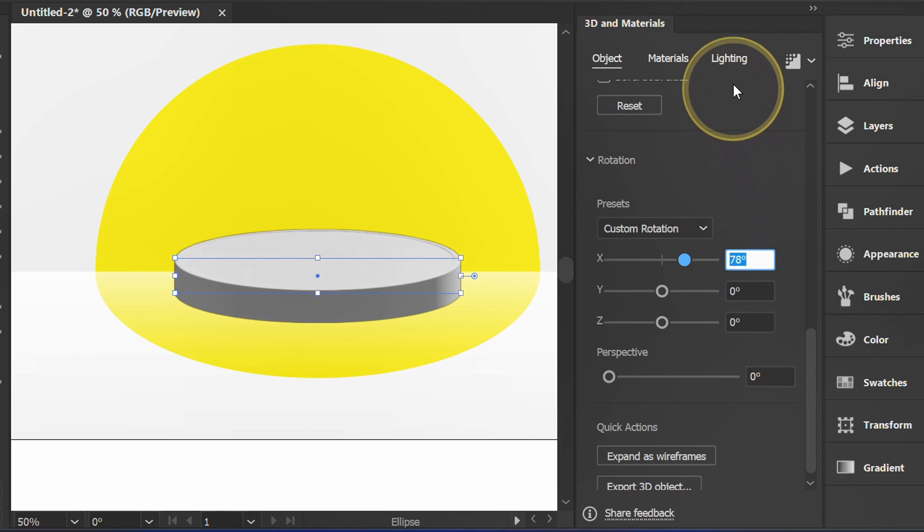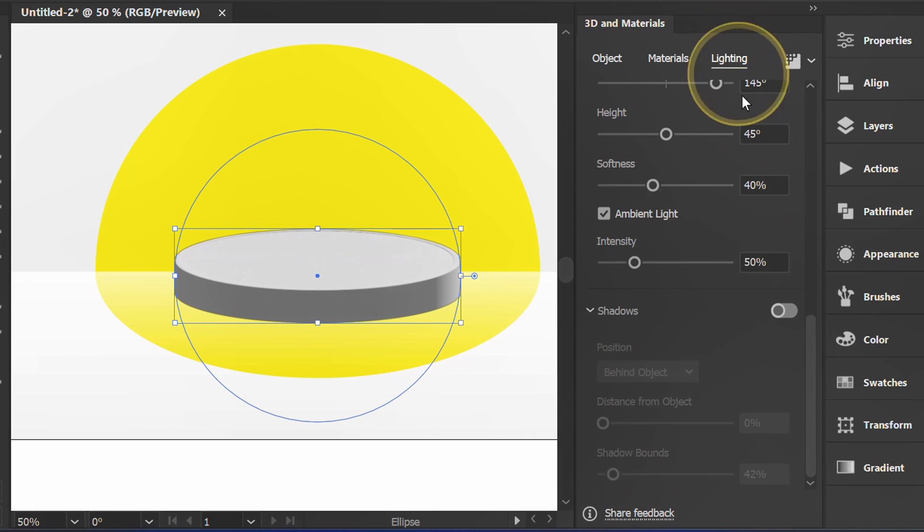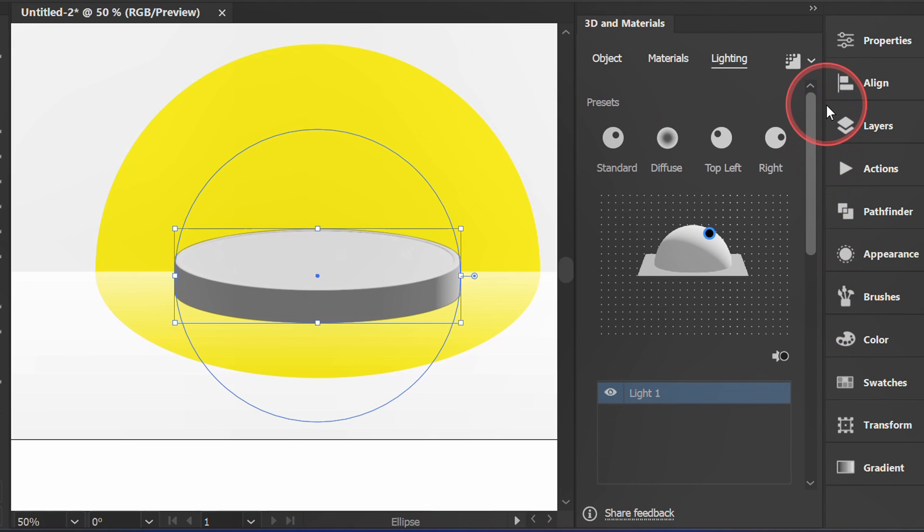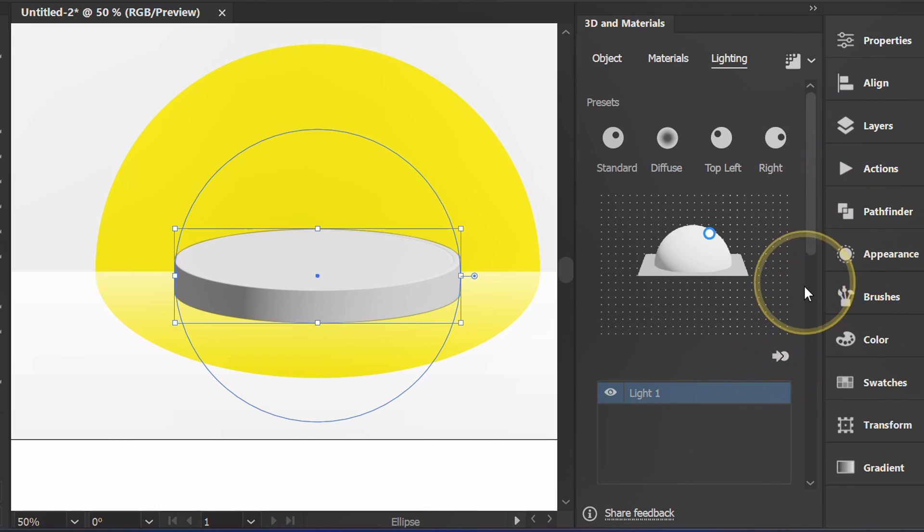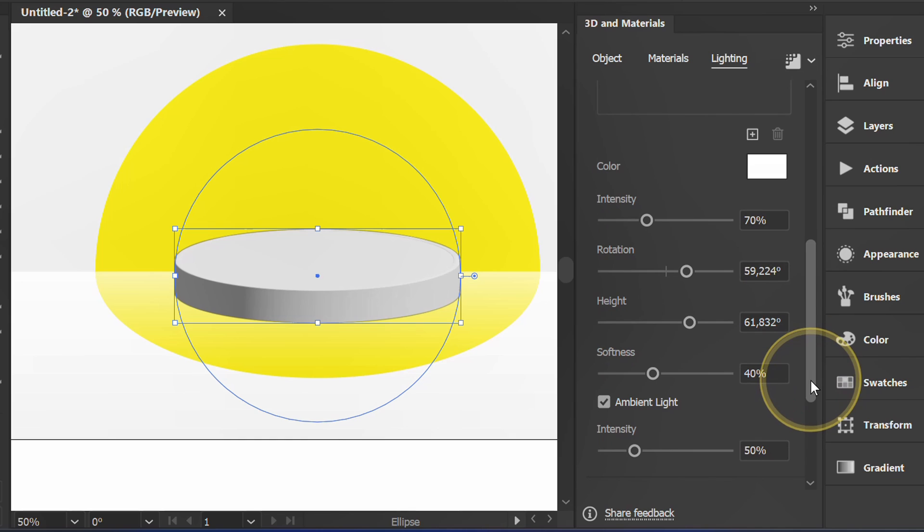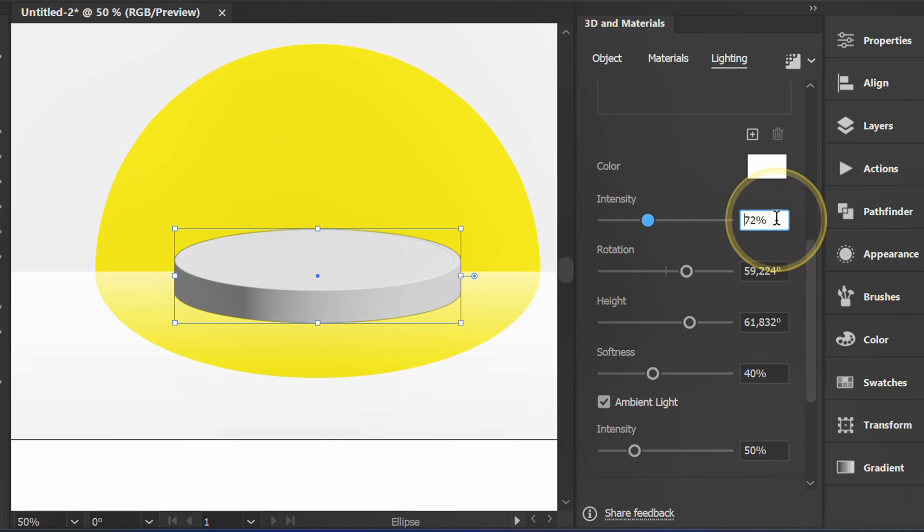Now open Lighting. Click this icon. Adjust it to be like this.